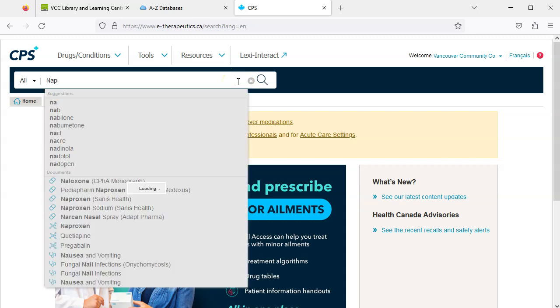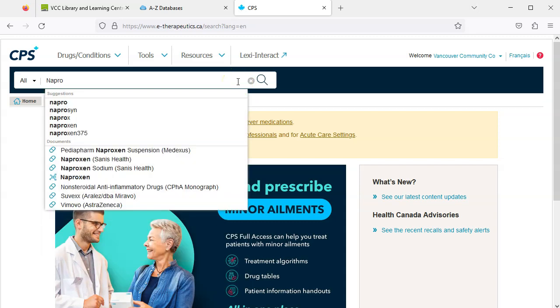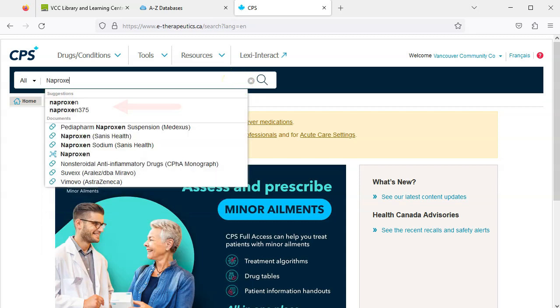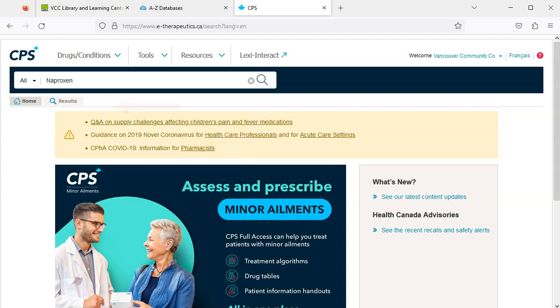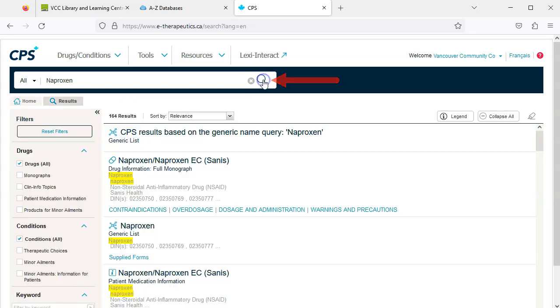As I type, CPS provides suggested keywords and documents. I could select one of those suggestions, but instead I'll search for naproxen by clicking the magnifying glass or hitting enter on my keyboard. This brings me to a results page.